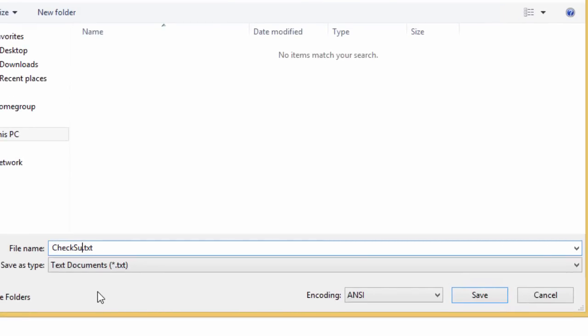It's going to be in the same directory as Downloads and VirtualBox. I'm simply going to call it CheckSum VB for VirtualBox 3.16. Click save.